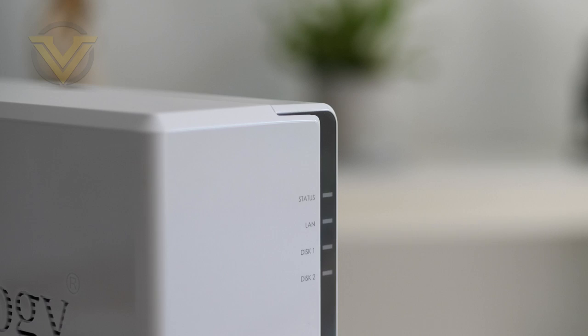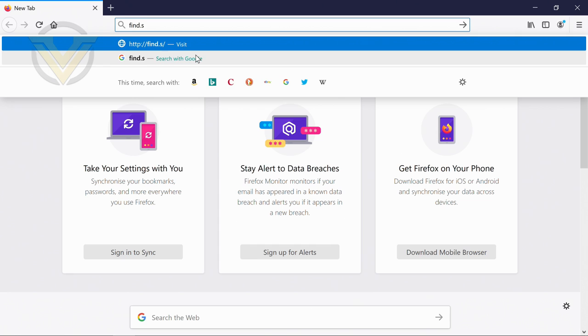So install a drive into the NAS, connect the ethernet cable along with the power, hit the power button, and then load up a web browser and type in find.synology.com.